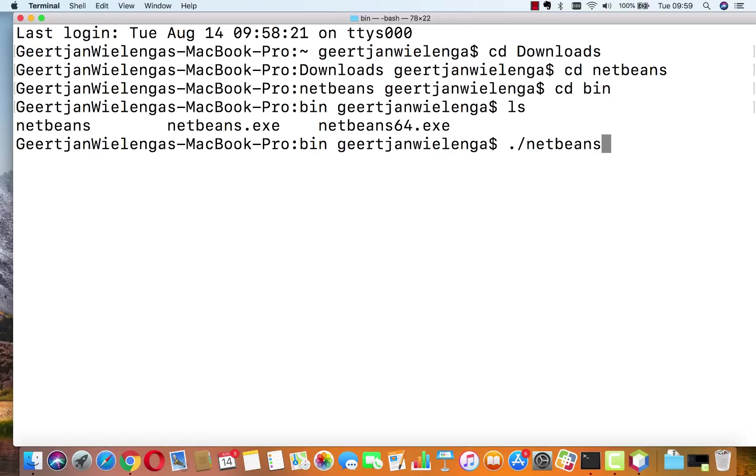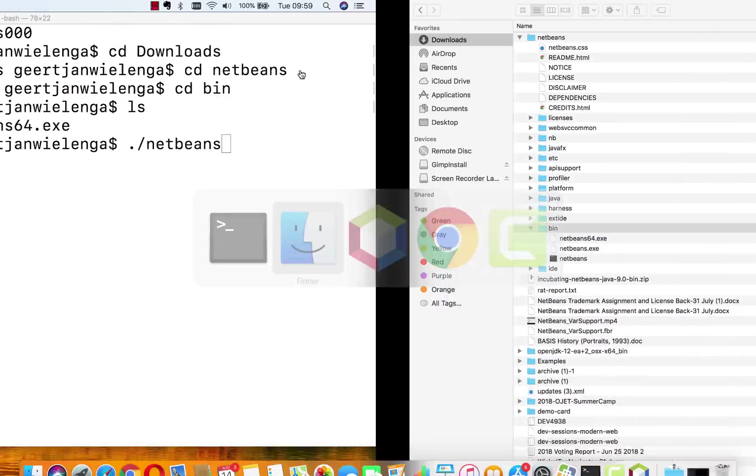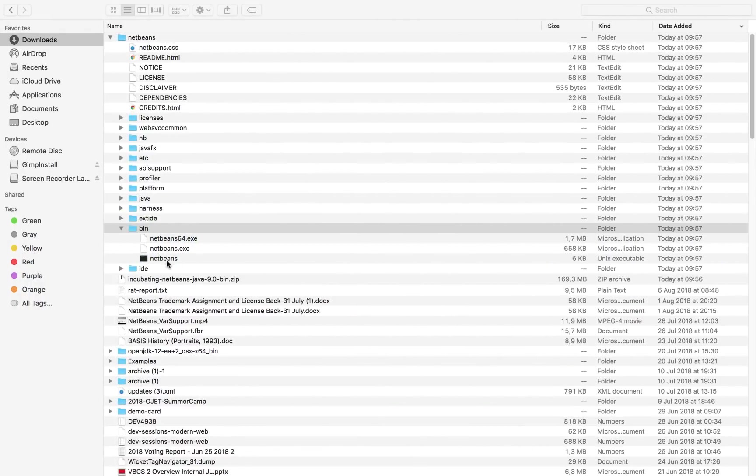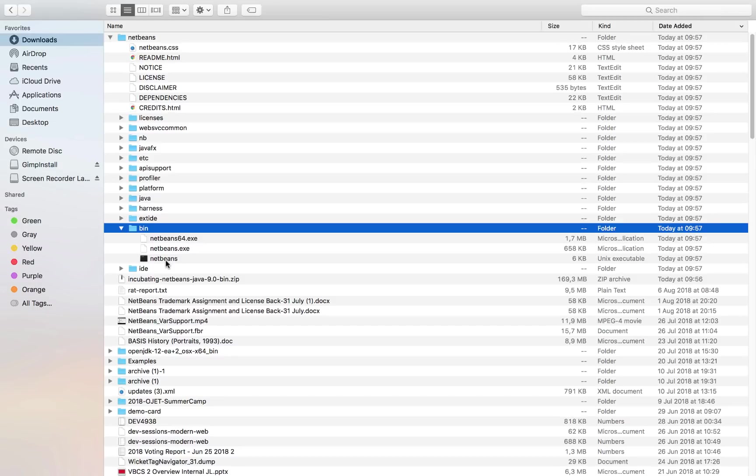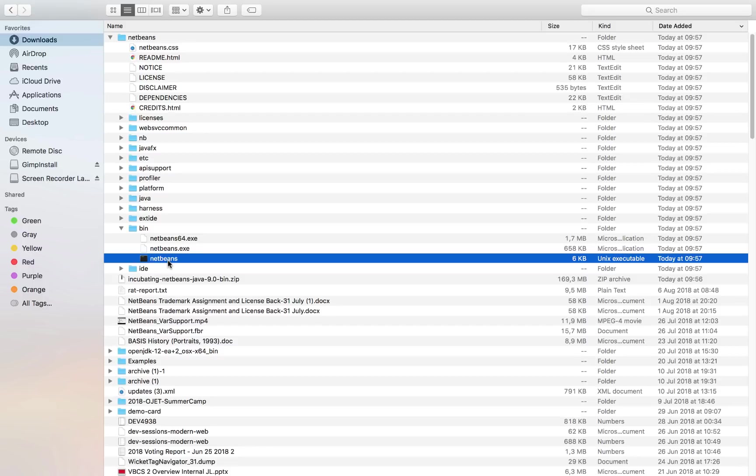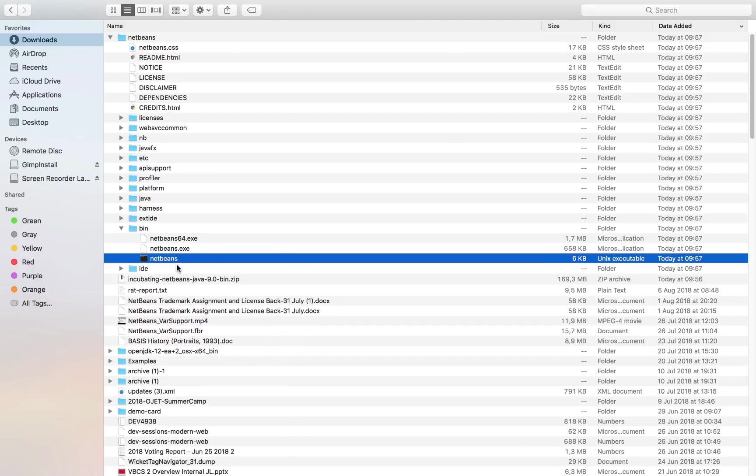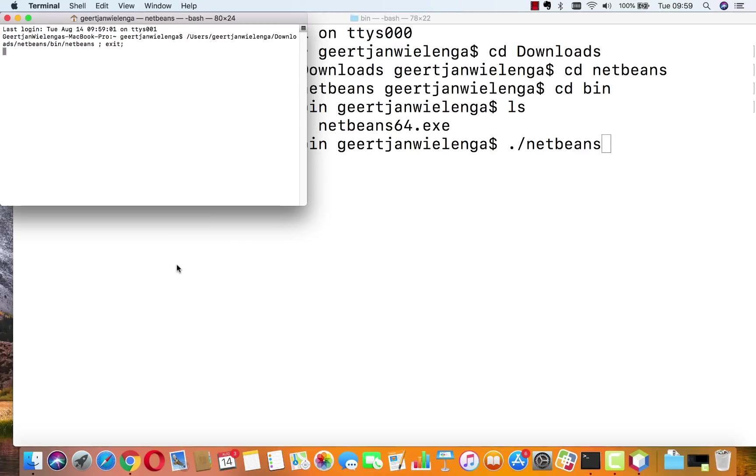But as you could see, simply double clicking on the NetBeans icon here—it's not actually the NetBeans icon but this actually launches NetBeans through the terminal window, so this is why you see the terminal icon there. You can double click on it, you can right click on it and do open, and that will start up the NetBeans process.